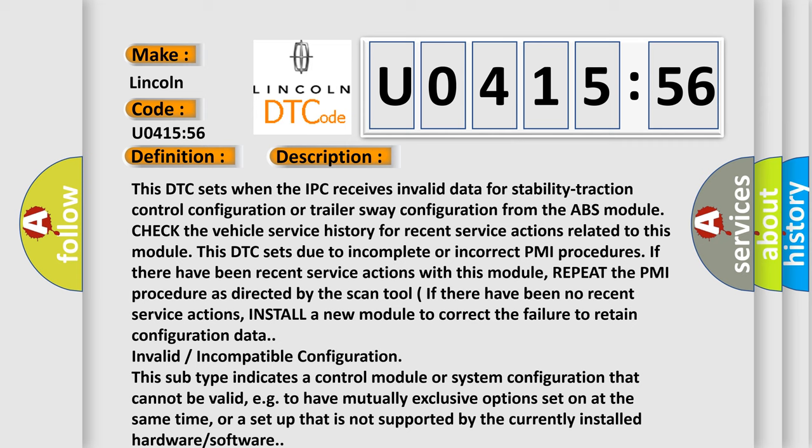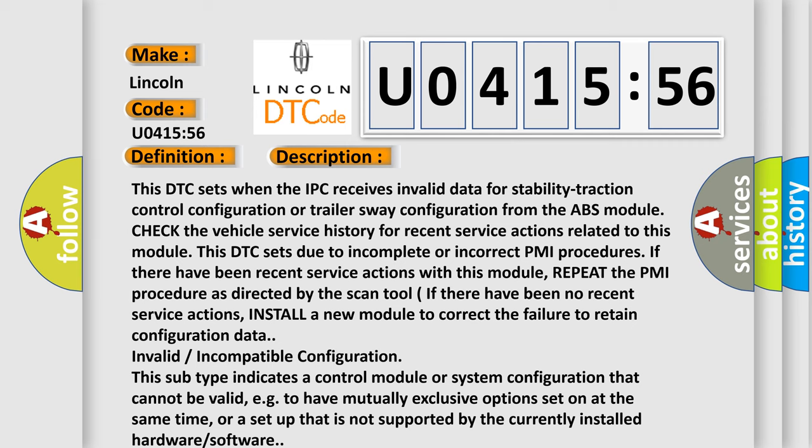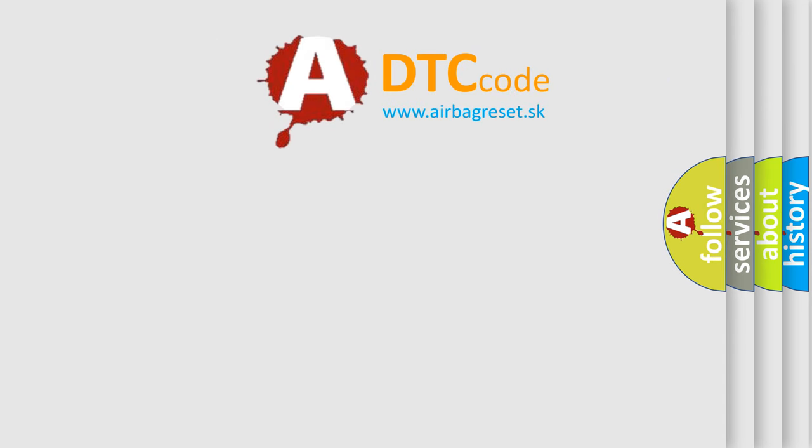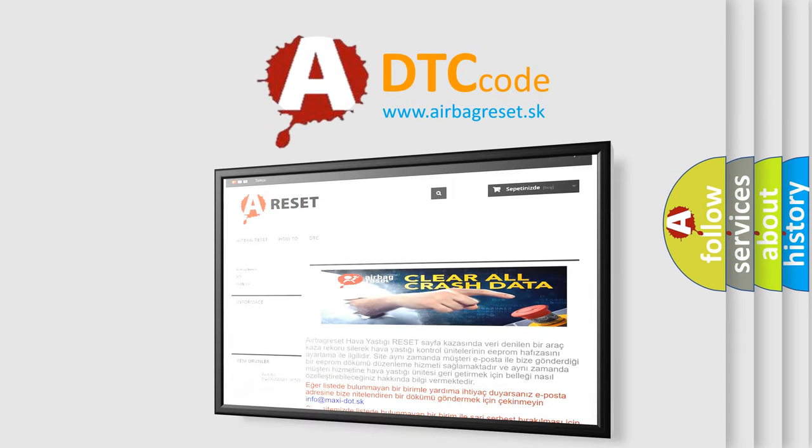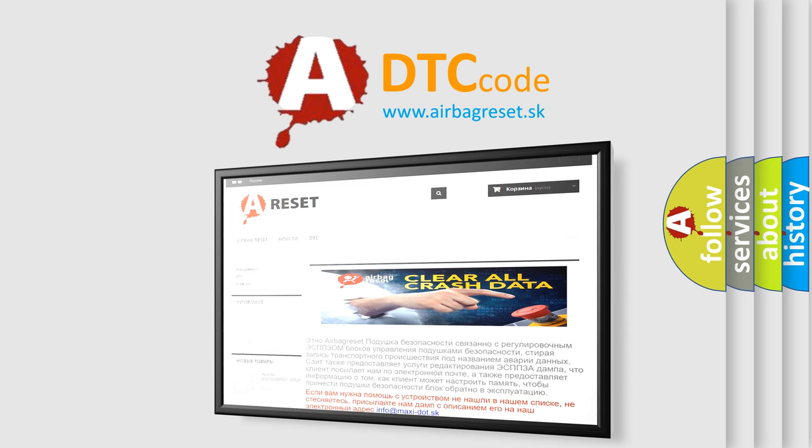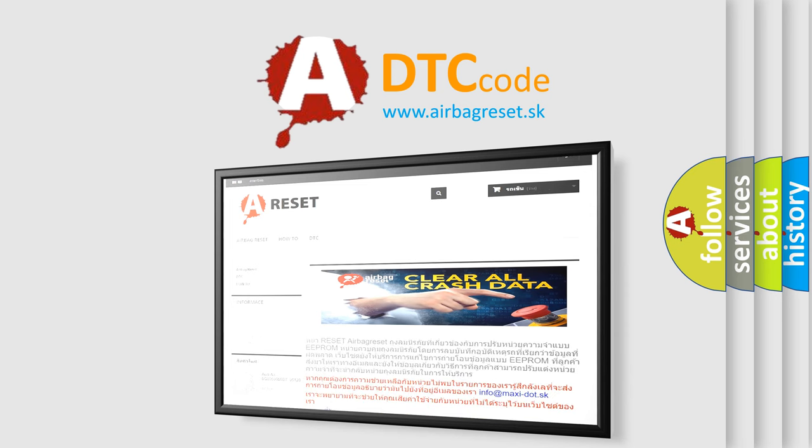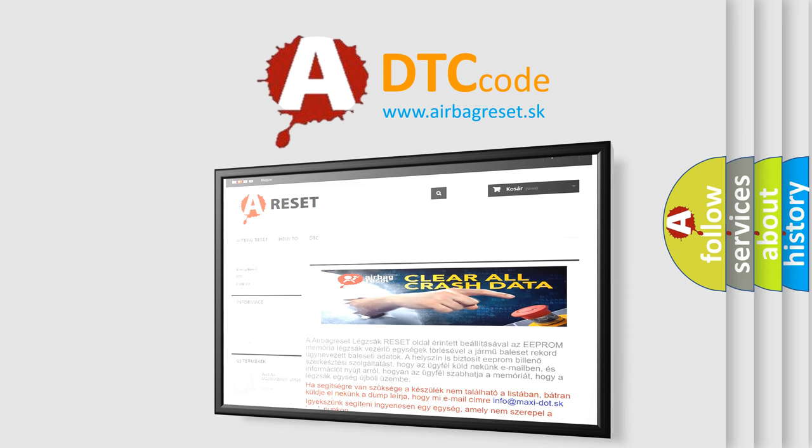The Airbag Reset website aims to provide information in 52 languages. Thank you for your attention and stay tuned for the next video.